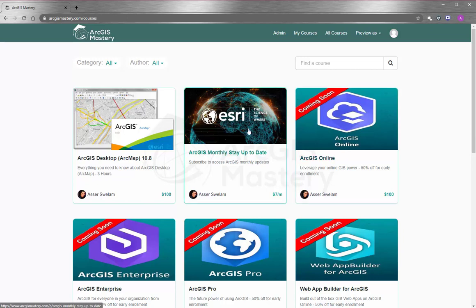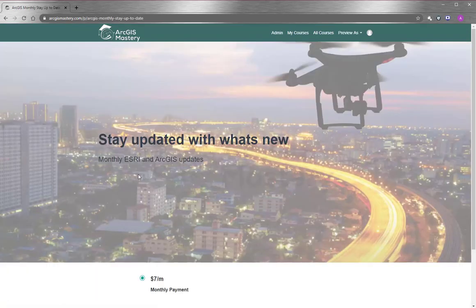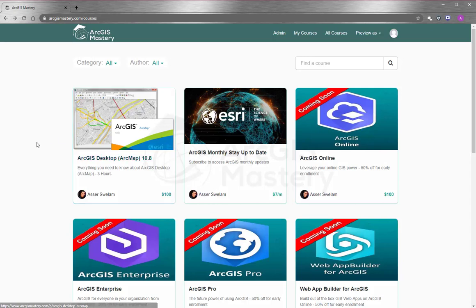And lastly, I will encourage you so much to subscribe to our monthly updates so you can stay updated with what Esri do. At the end, I wish you all the best, and thank you so much for watching this video.